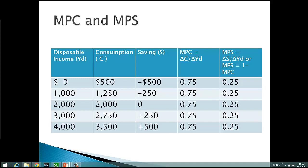Additionally, we could have easily gotten the MPS by saying 1 minus the MPC. 1 minus .75 is .25. So when calculating the MPC or MPS, remember you have to calculate the difference — the marginal change — between the two rows.